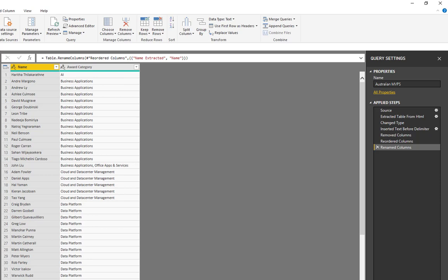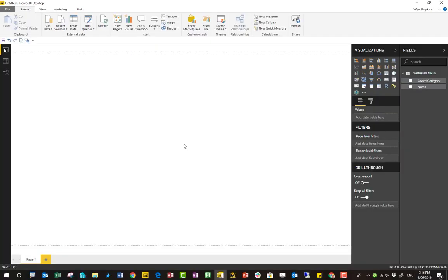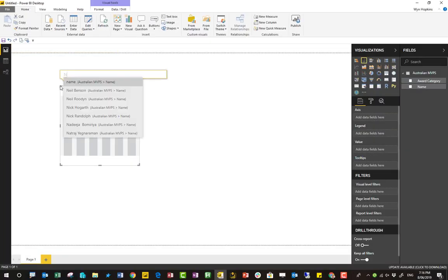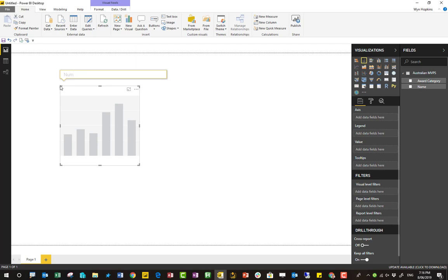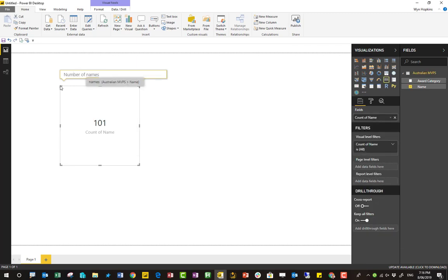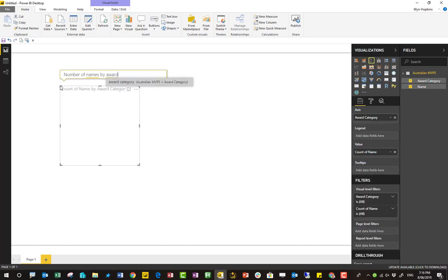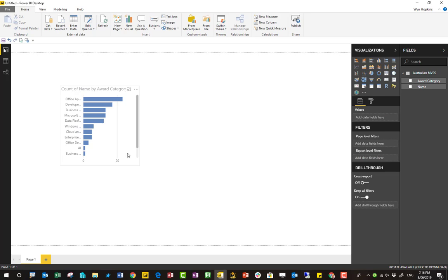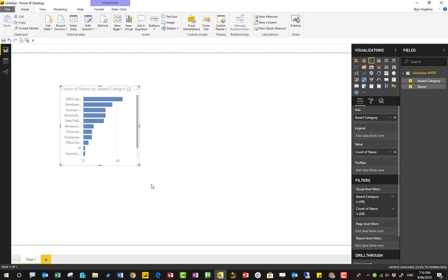And I'll just click Close and Apply to load this data. Now, quick double click on the canvas. Number of names. 101. Yep, let's get that by award category. That is so straightforward.